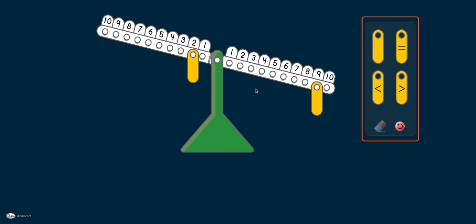Is the number balance balanced? It's not. Our task is to make it balanced. So 2 and something make 9. What is that something to balance to 9? What do we need?